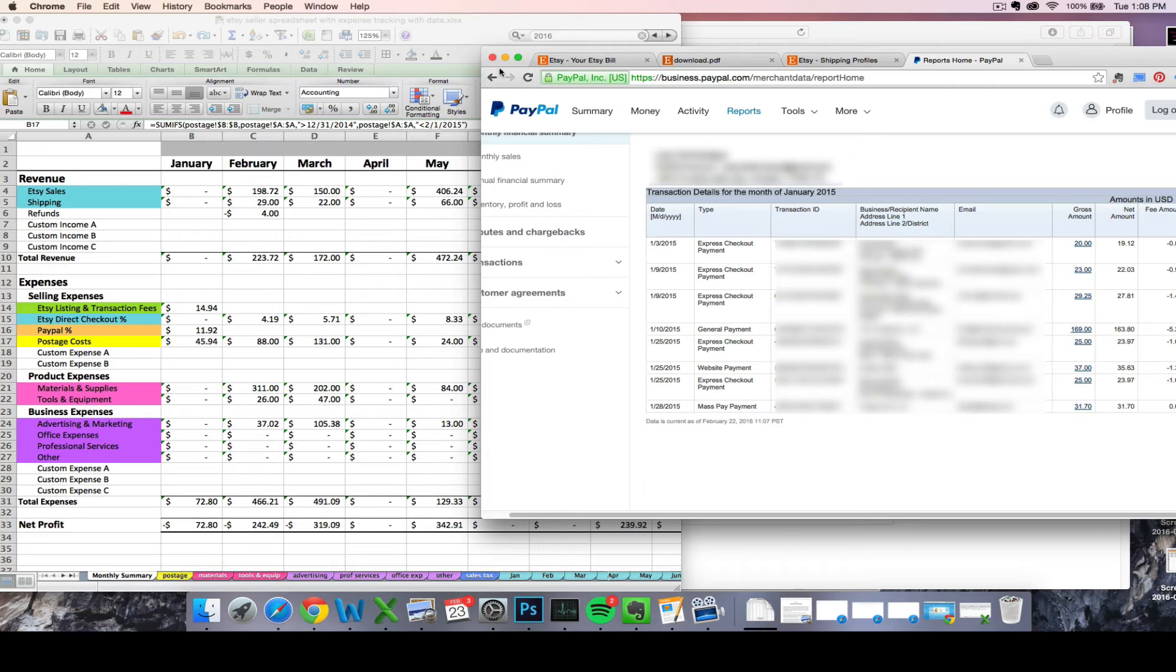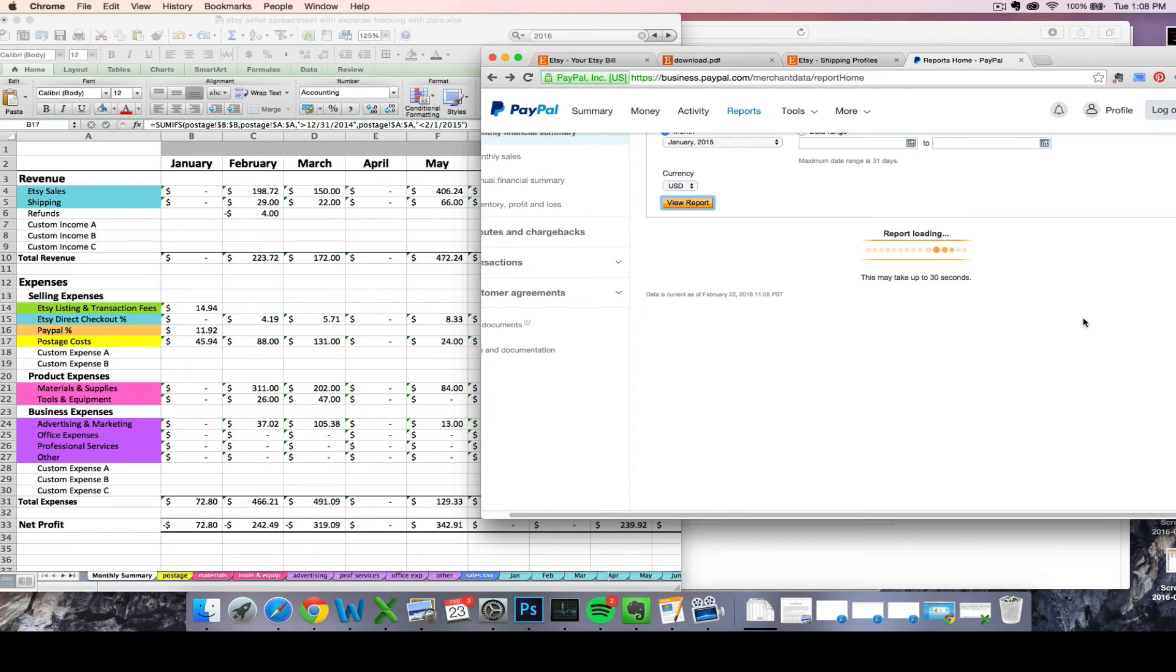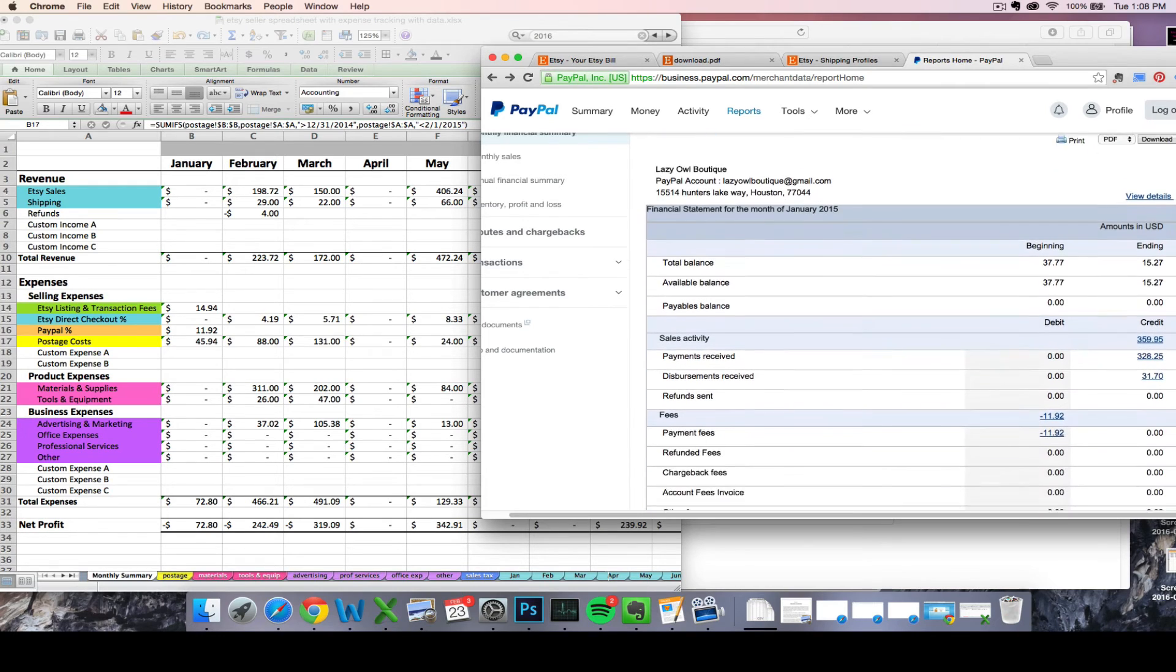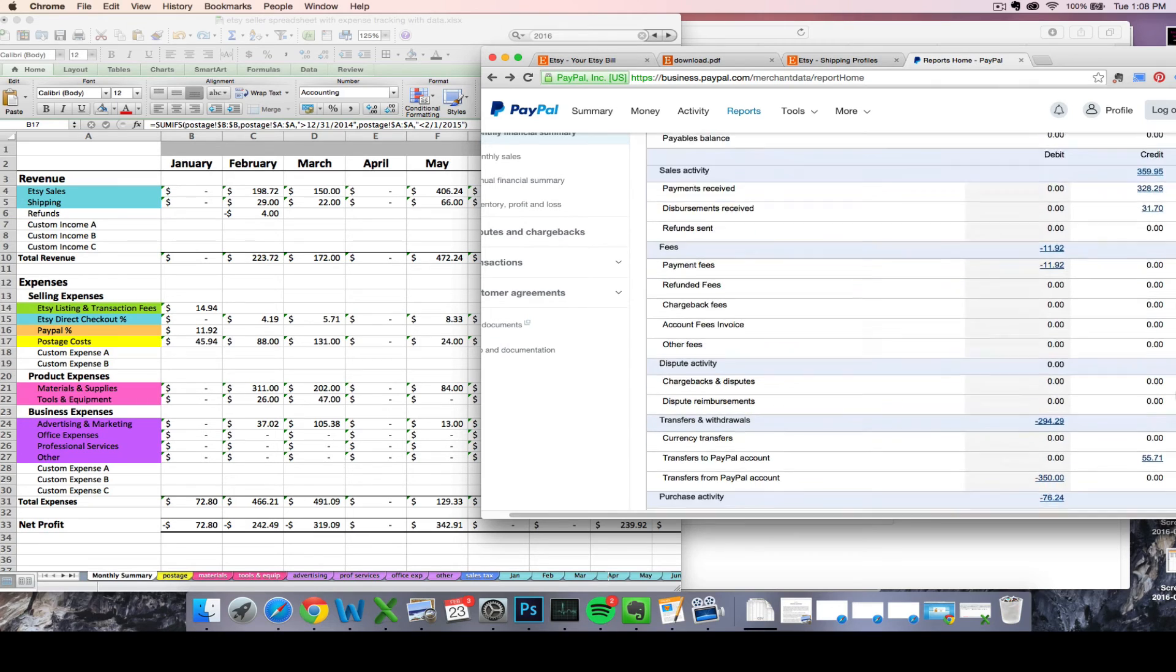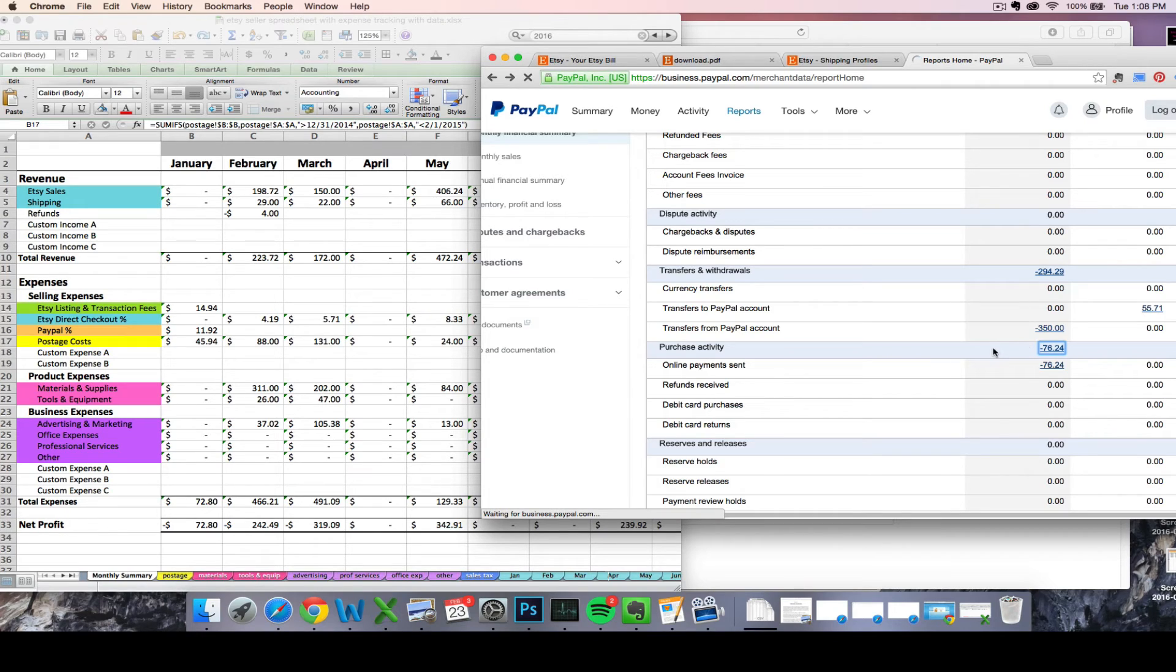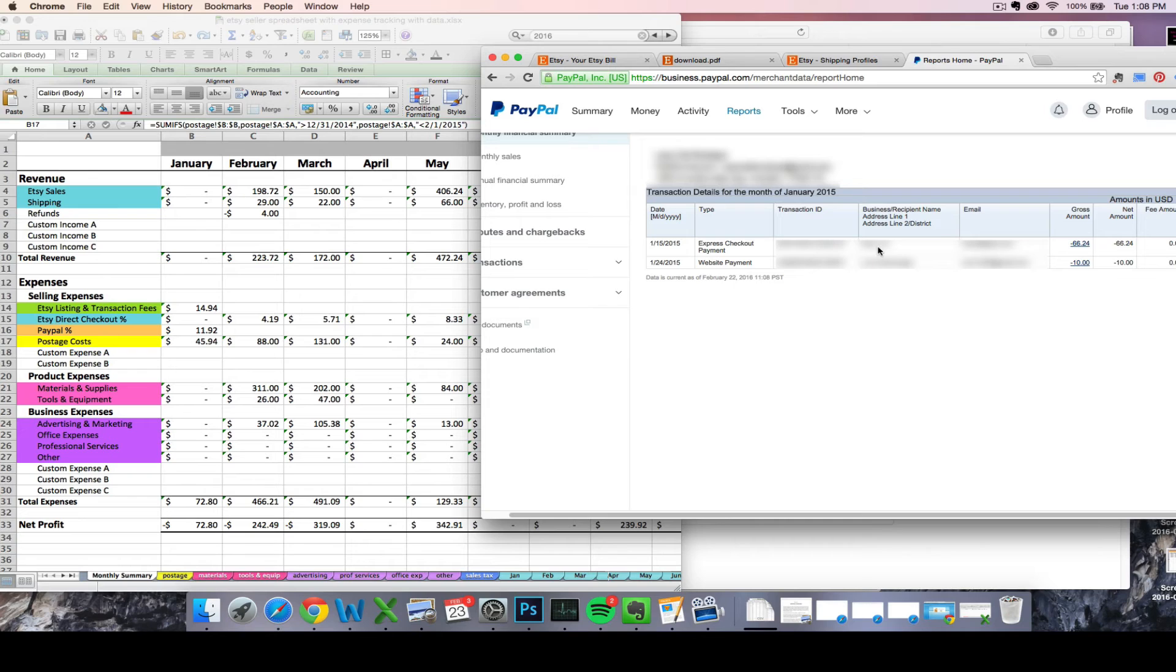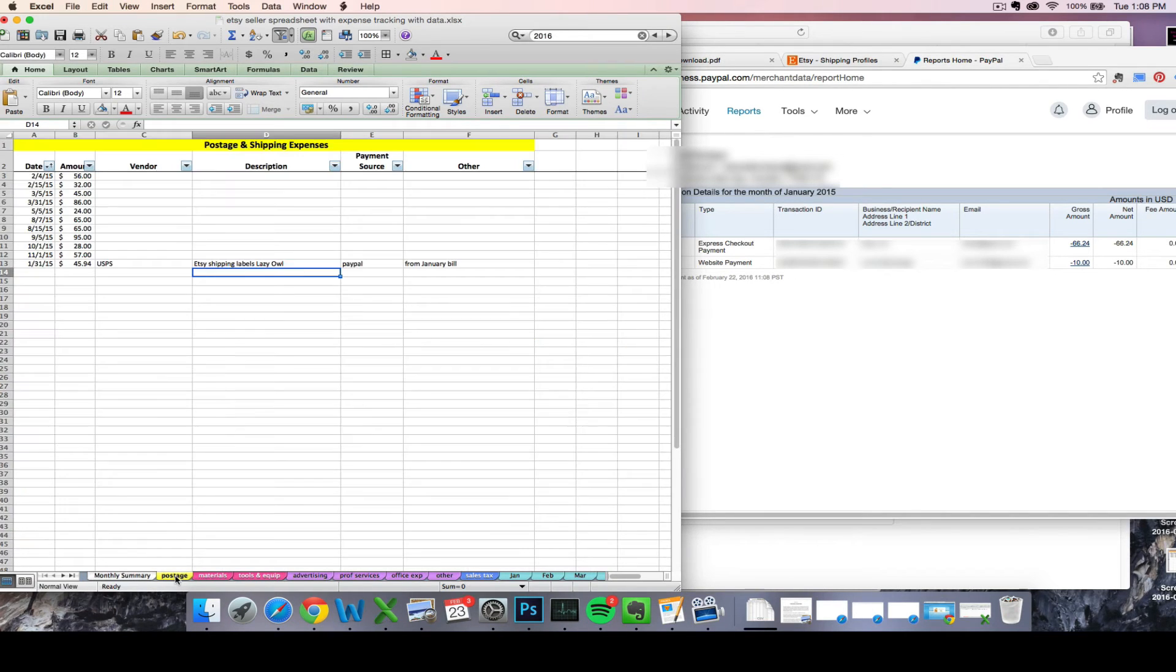Now you might also use PayPal to print shipping labels. If that's the case, then you can go back and look at the same report and you will just scroll down to where you see purchase activity. Same thing, you can click on that amount for more detail. And if you have purchases for postage, you will see USPS as the business recipient here. So if you have a postage amount, then you can enter that on your yellow postage tab over here as well.